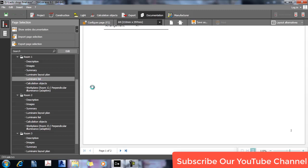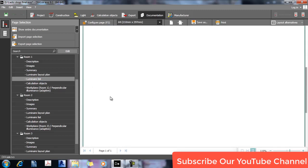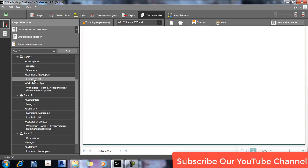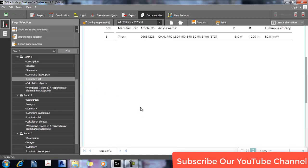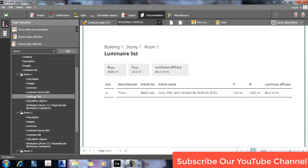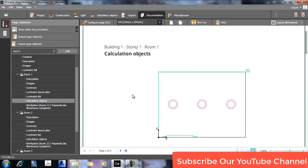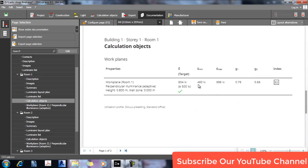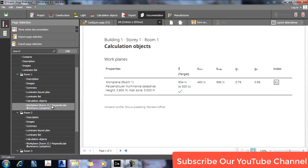This is the main list — three lights in room number one. This is the calculation object. This shows minimum, maximum, and average, as well as uniformity.